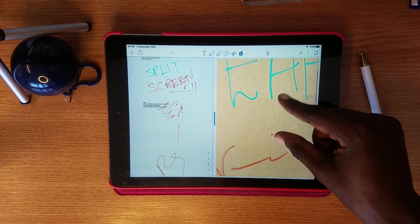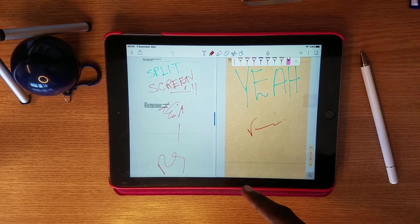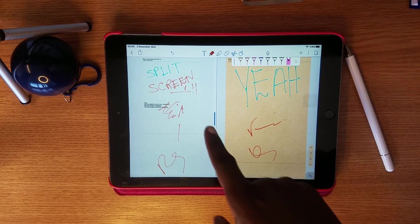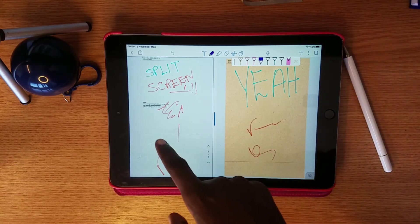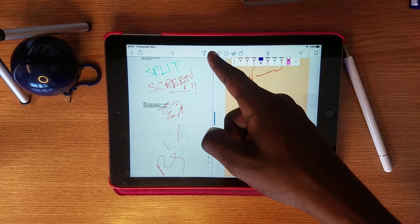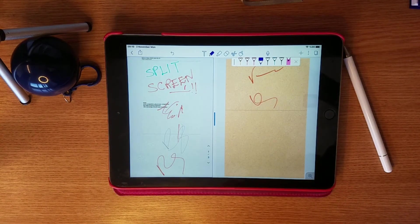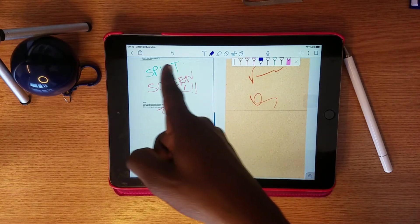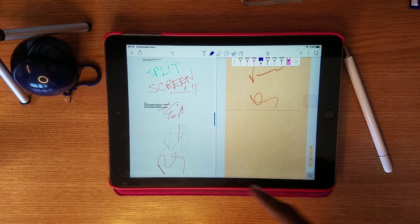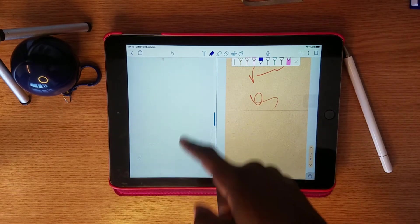If you want to type or write on one side, you need to touch that side first. You'll notice a little blue margin indicator showing which side is currently active. When you touch the left side the blue margin appears on the left, and when you touch the right side it moves there — showing which screen is currently active for writing.